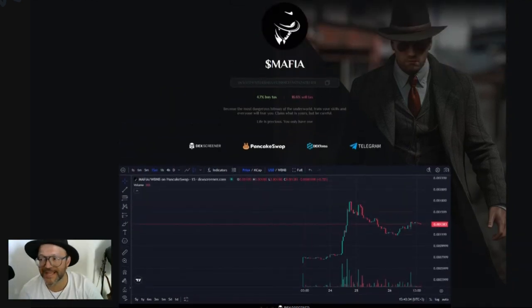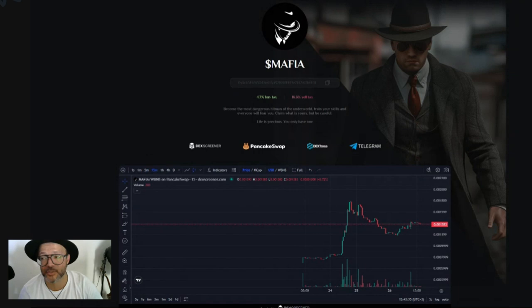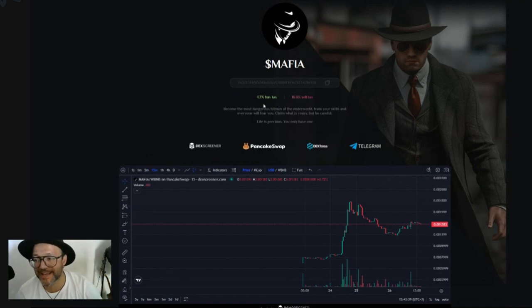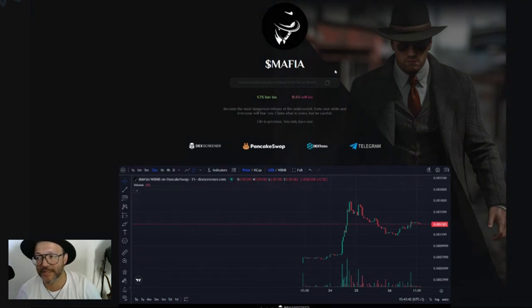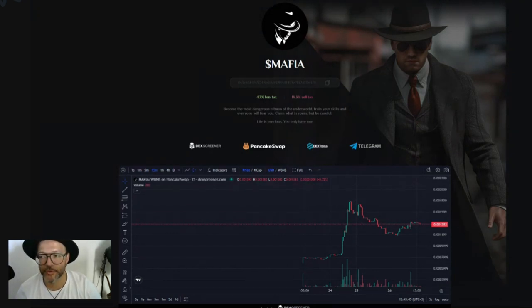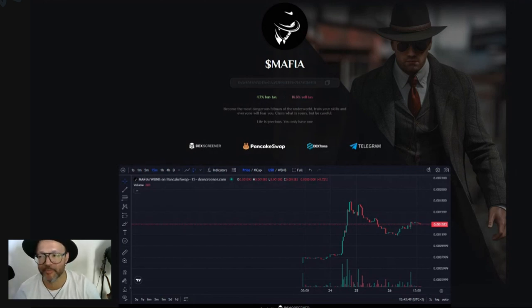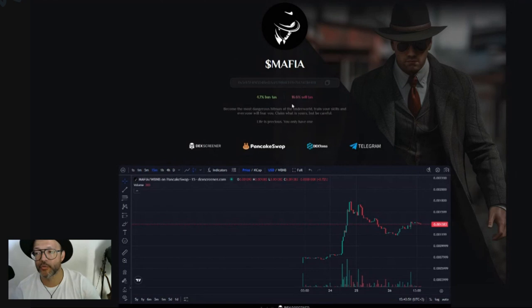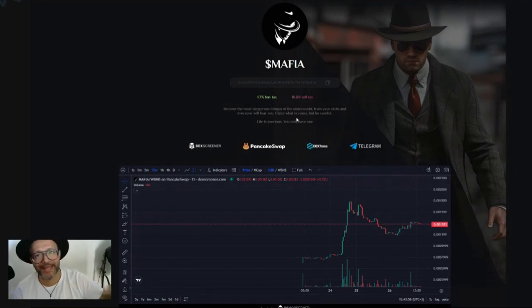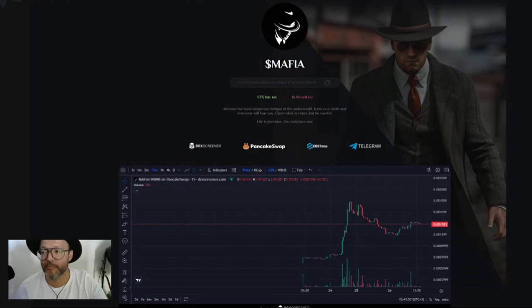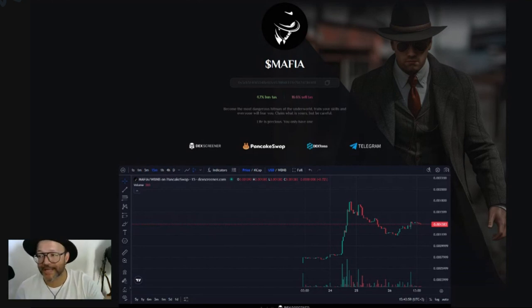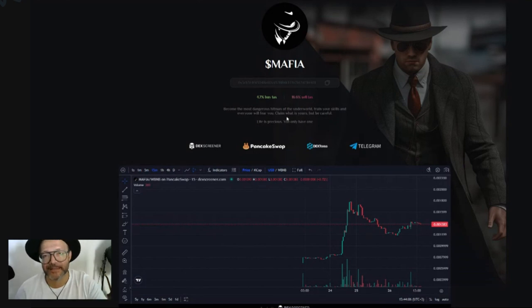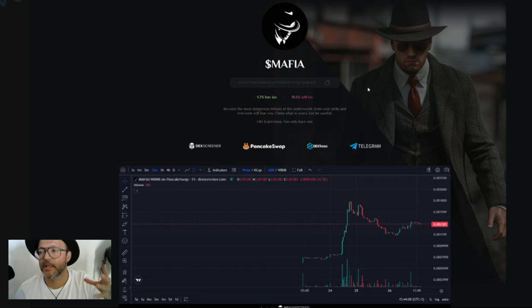Little things you need to know about this project - it's a tax token. As you can see here, 4.7% buy tax and 16.6% sell tax. You need to have when you're gonna buy a slippage of 5%, and when you're gonna sell you need a slippage of more or less 20%. If I give any information that's not correct, please go to the Telegram account - join them on TG and ask there.